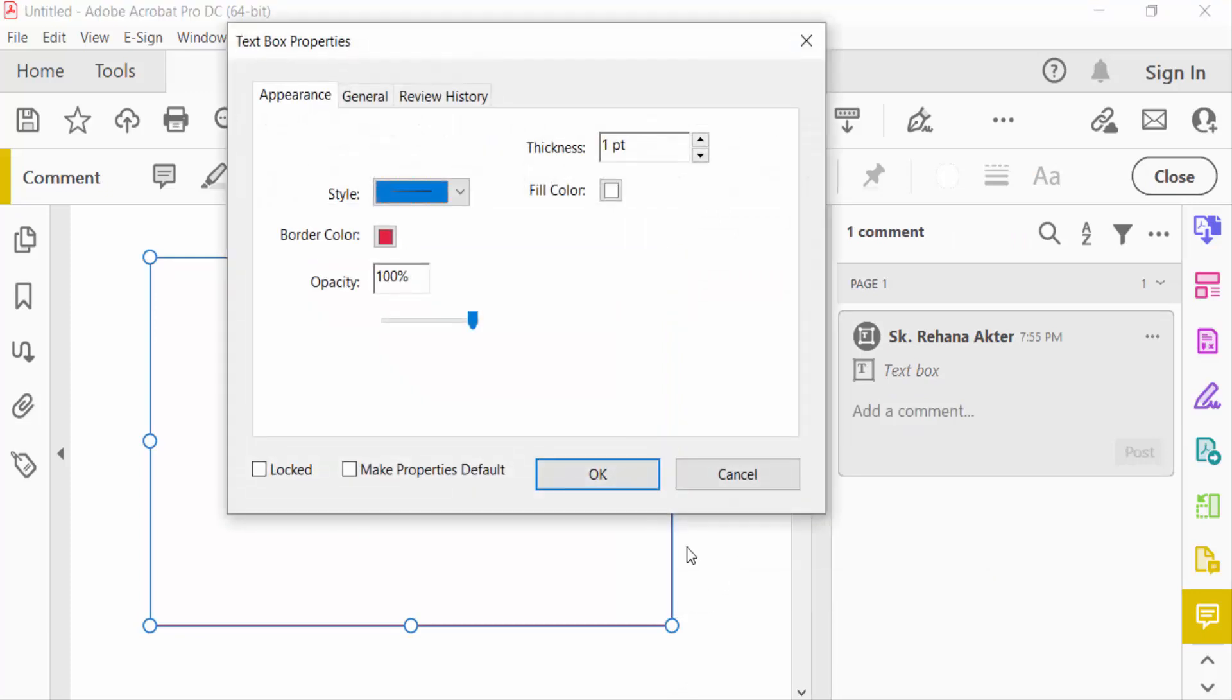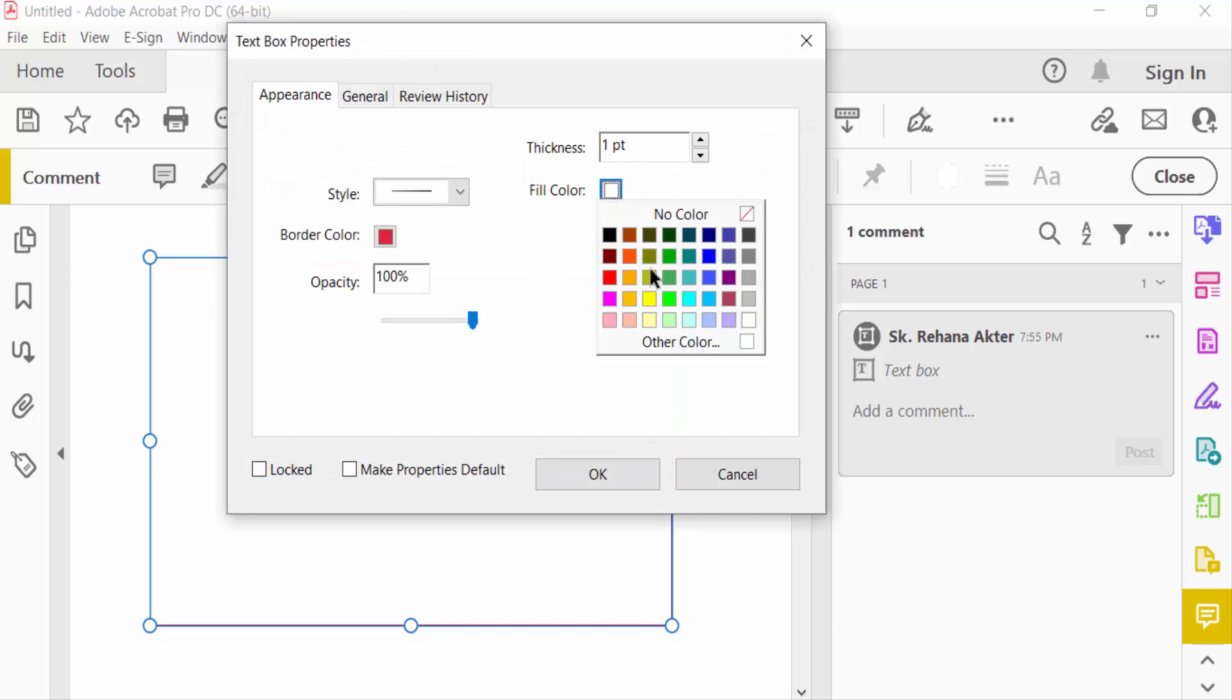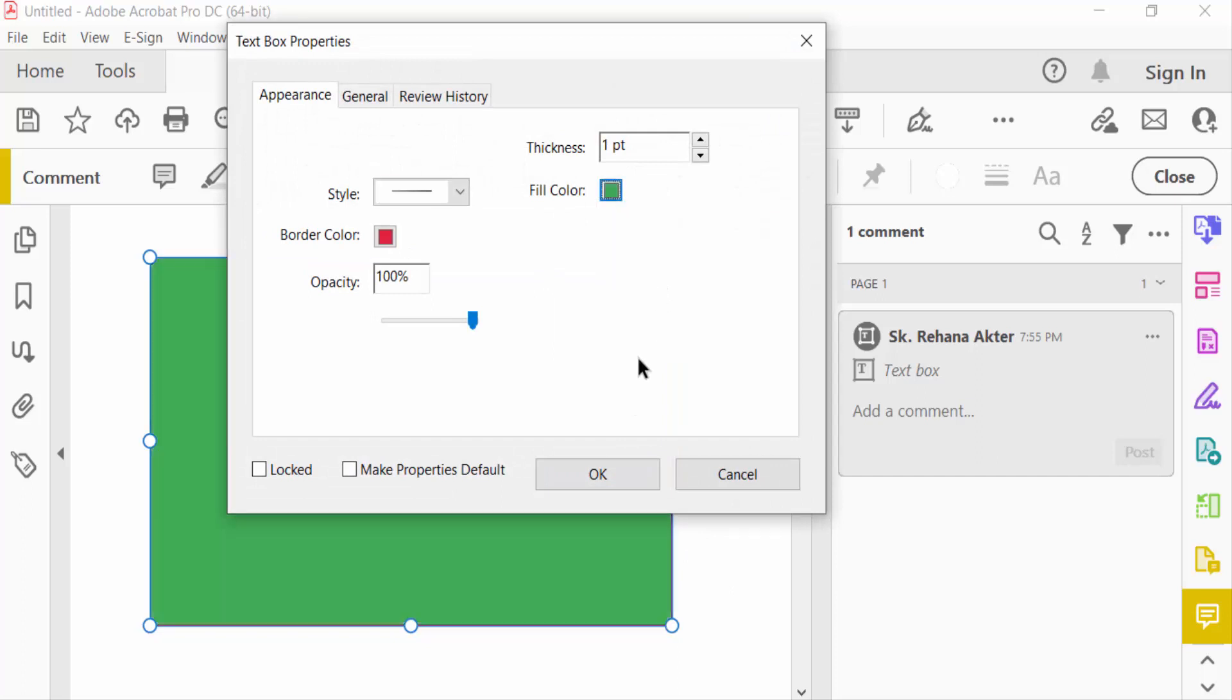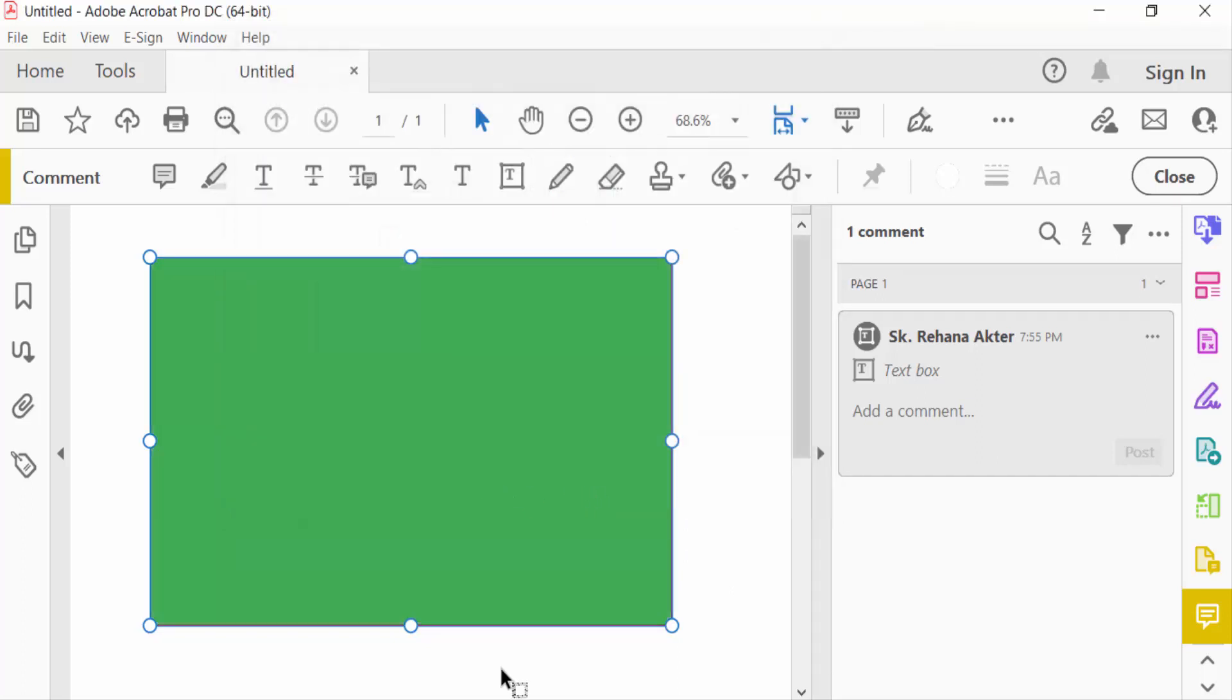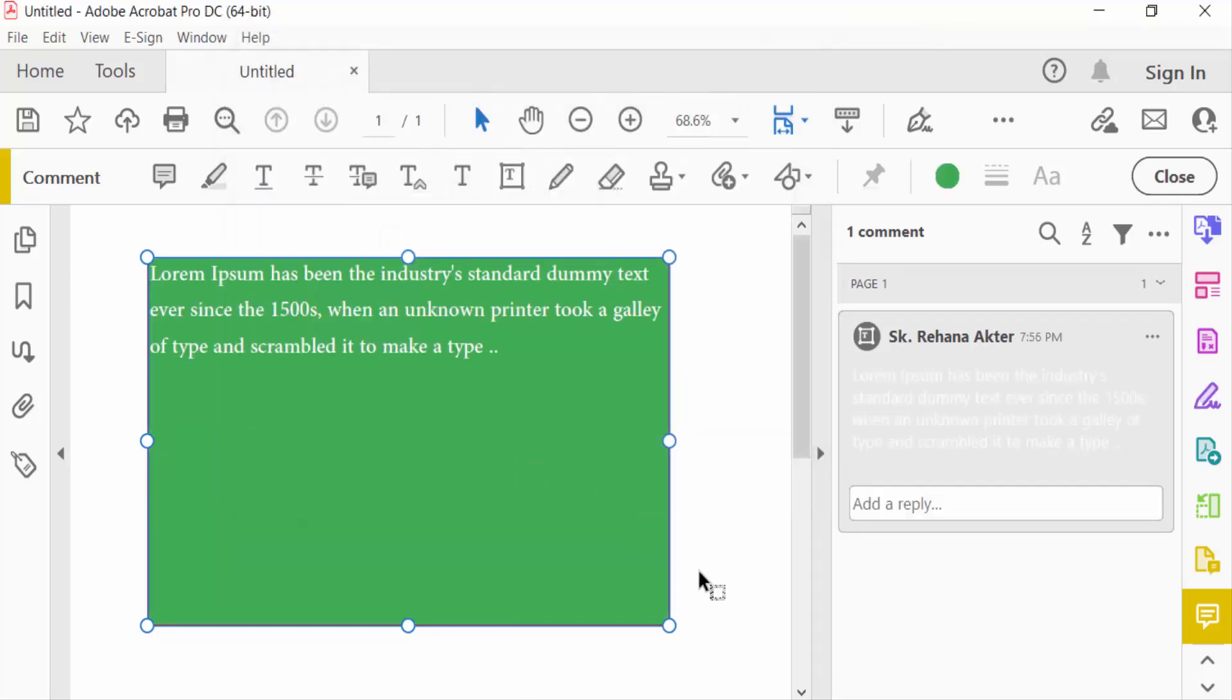And change the fill color of this text box. Write here something. Now I have to expand this text box, so how can I expand this?